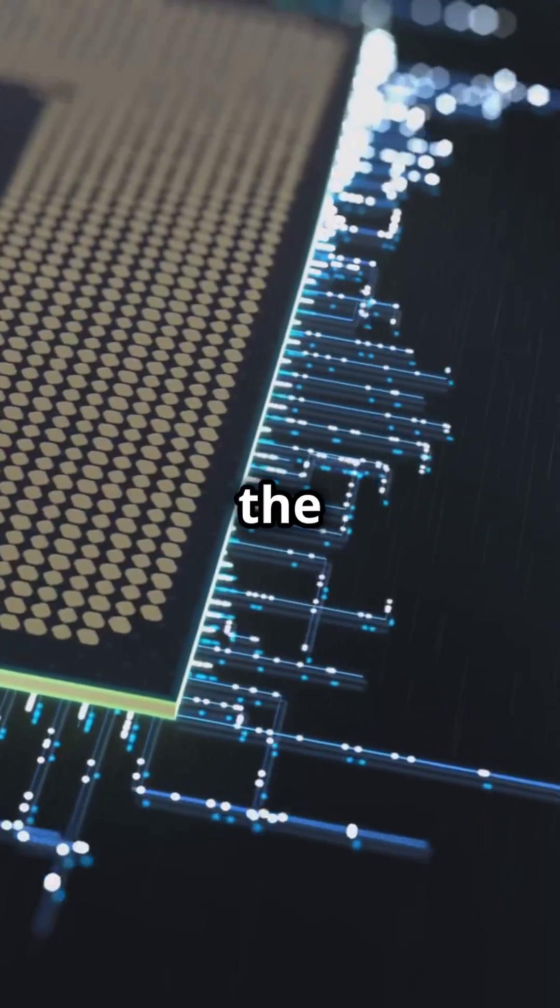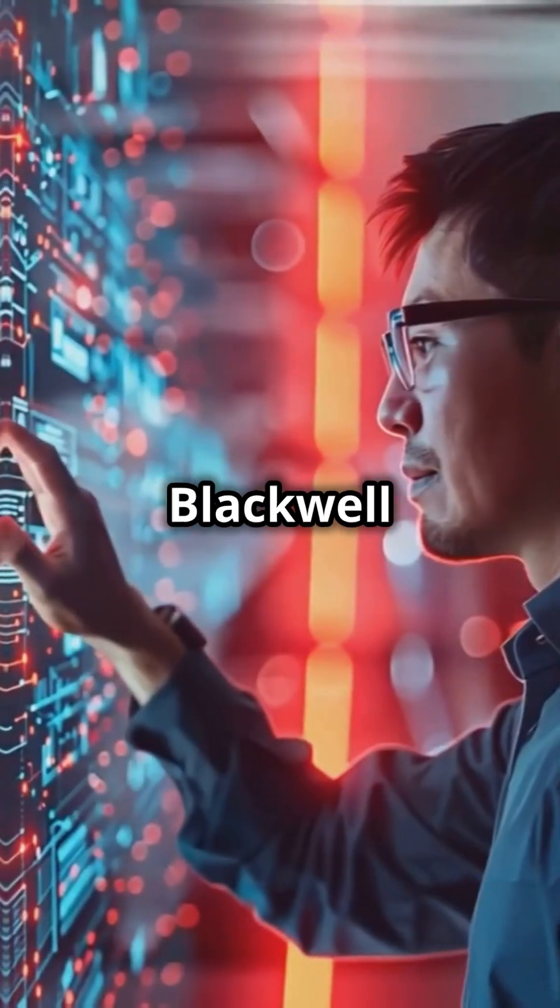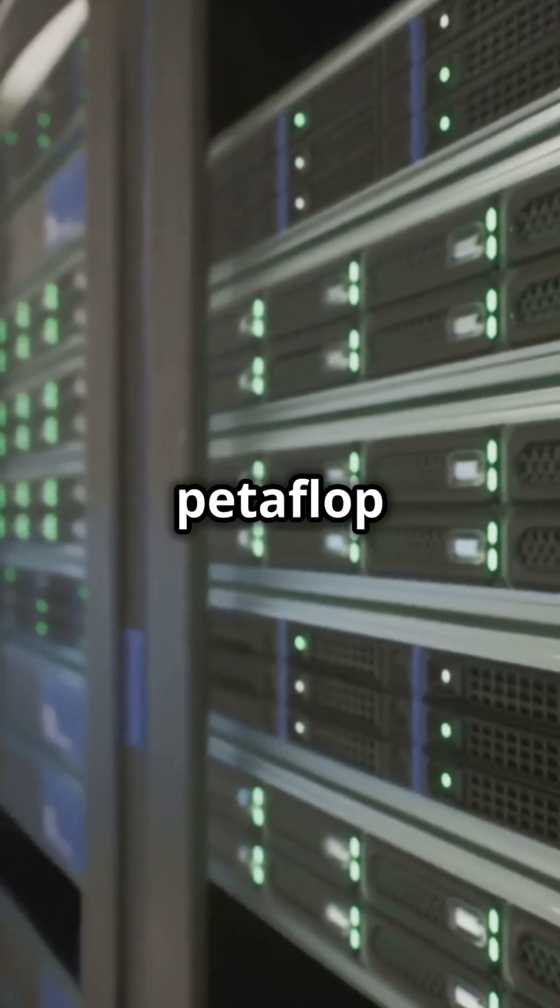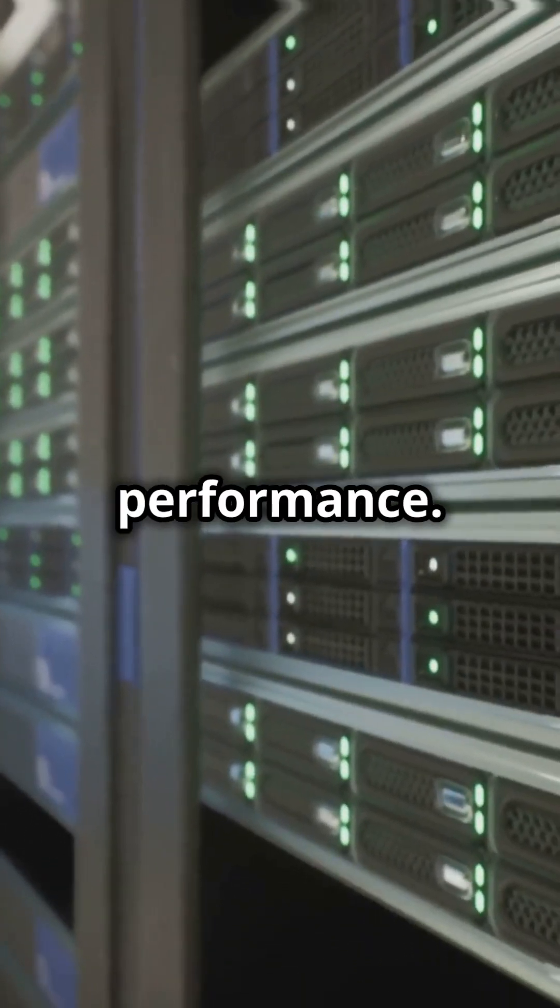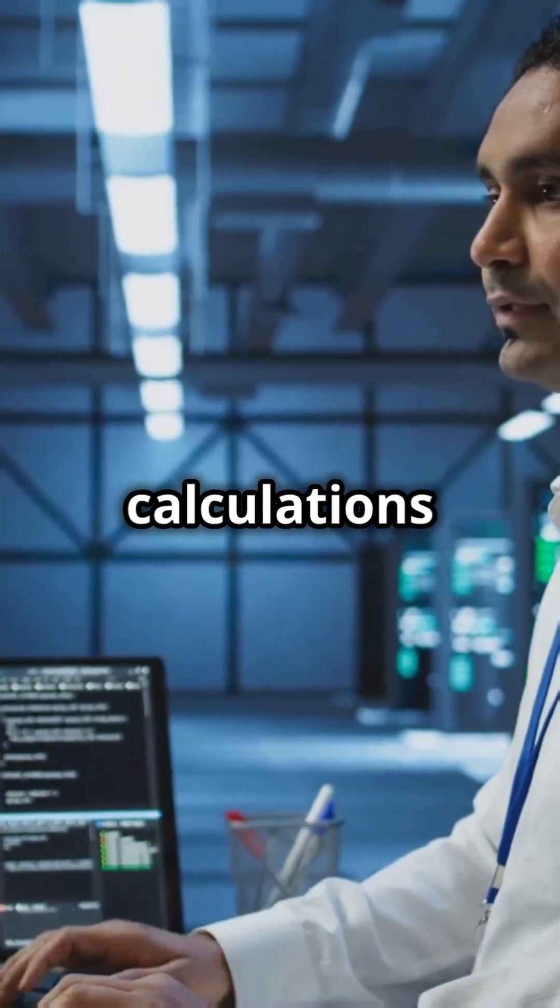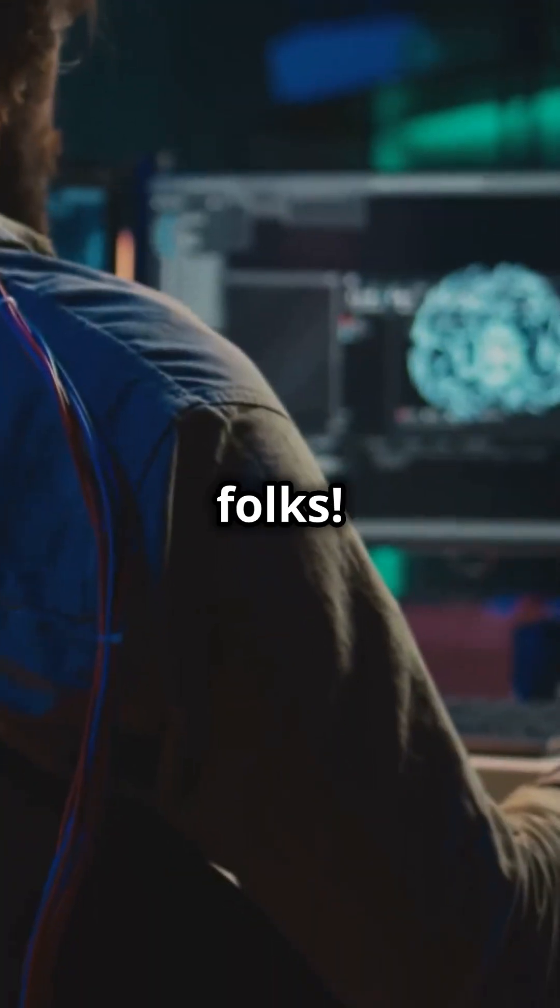The heart of this beast is the GB10 Grace Blackwell Superchip, delivering up to one petaflop of AI performance. That's one quadrillion calculations per second.